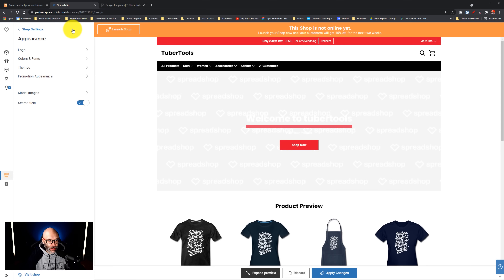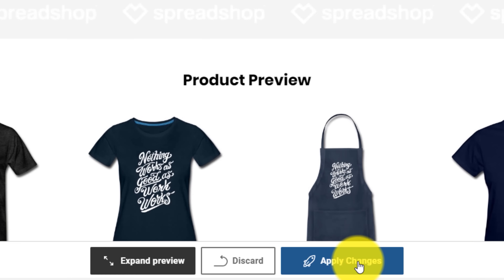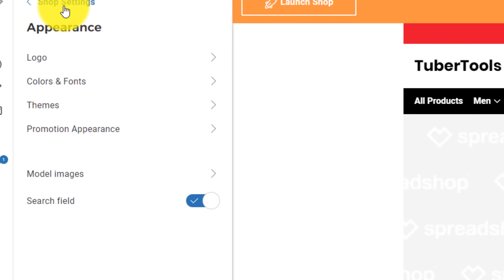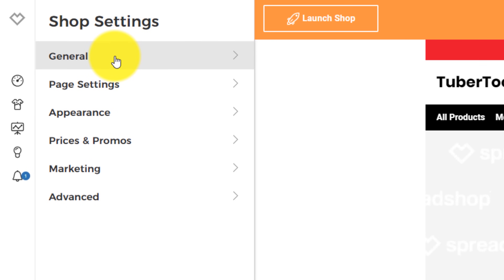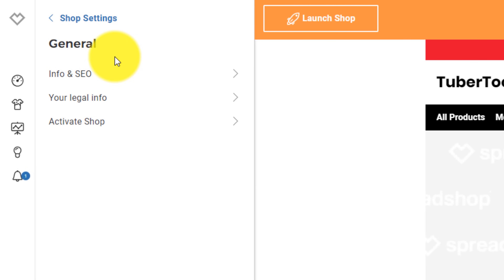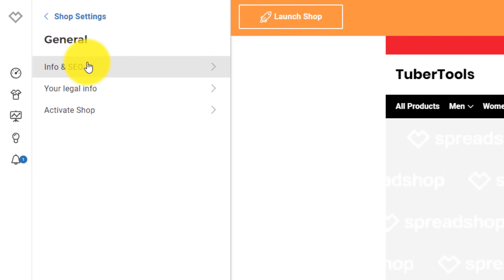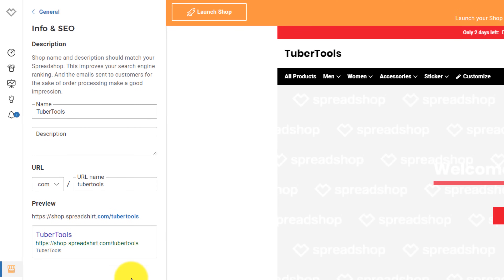Now I'm going to go back to appearance, and since I already have search turned on, I'm going to click apply changes to make sure everything is saved, and then go back into shop settings. We're going to go into general first. In general, this is where you have some information about your store. In my case, I'm just going to have Spreadshirt.com/tuber-tools in this example.